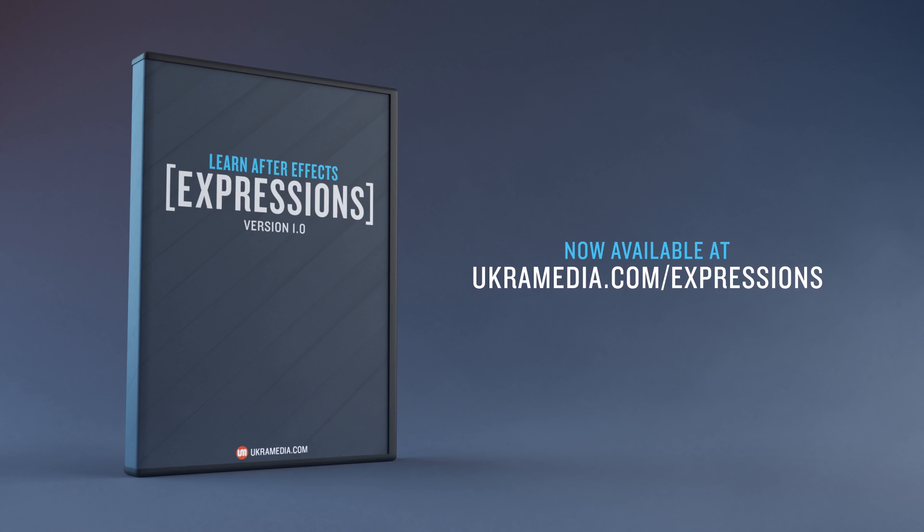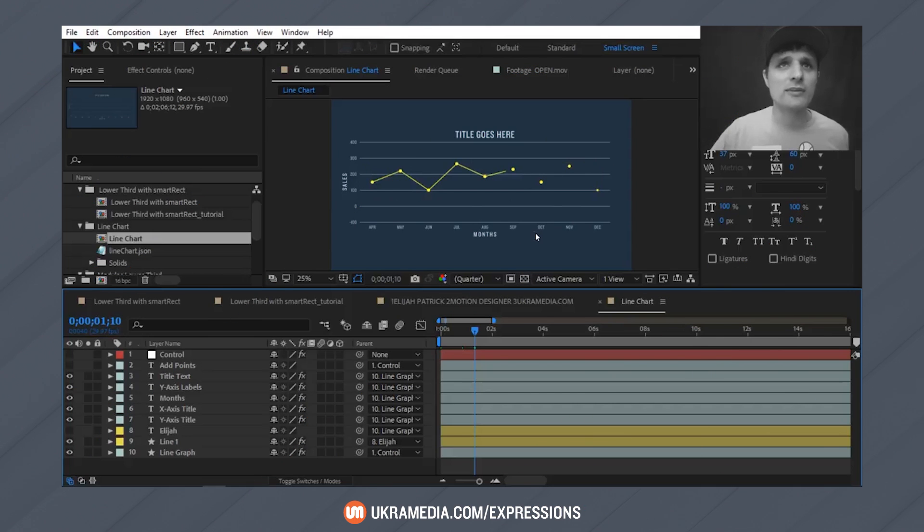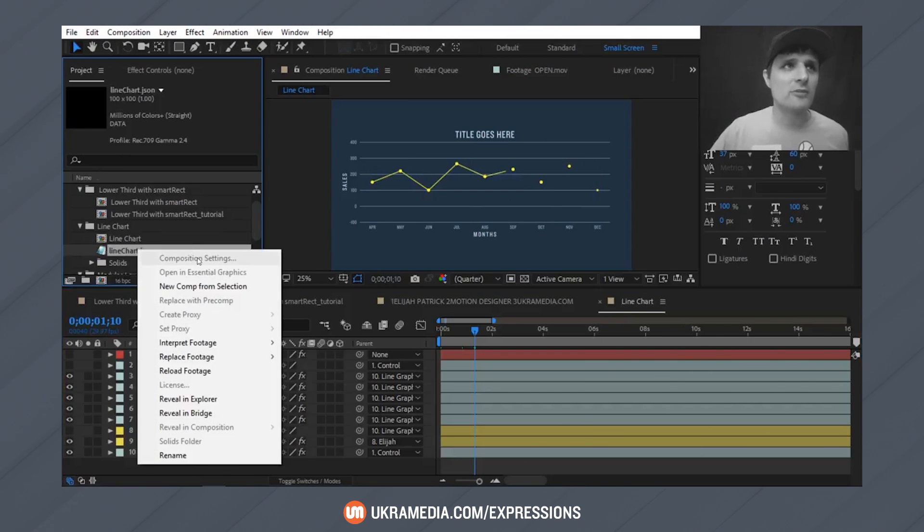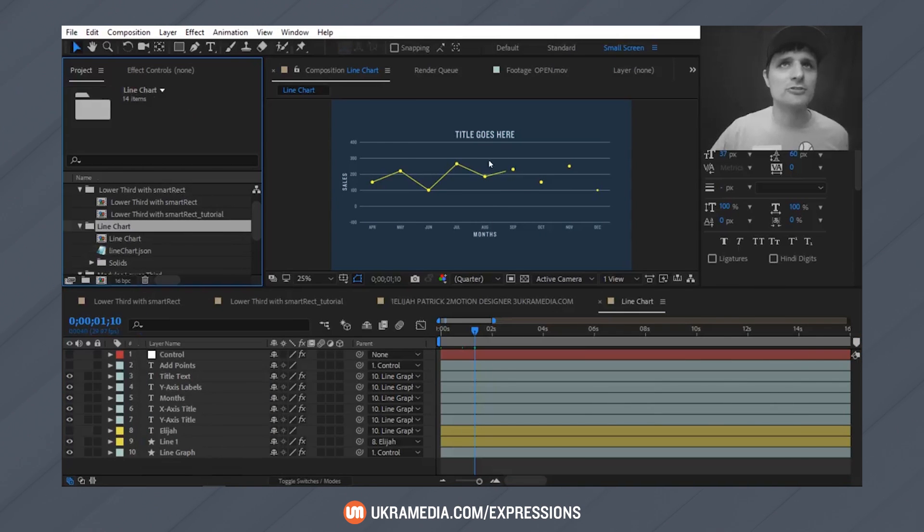This is the first version of Learn After Effects Expressions course, which means that more content will be added soon and as the course grows, so will the price. However, if you get the course now, you will get free updates for any future versions. We will have group Q&A live streams where you will have an opportunity to ask me questions. You will also have access to our private course forum.